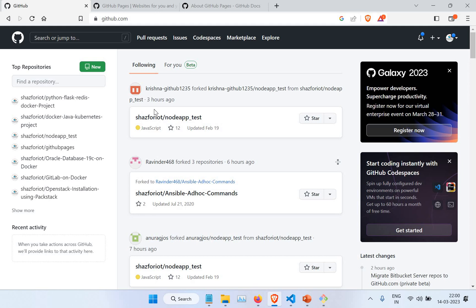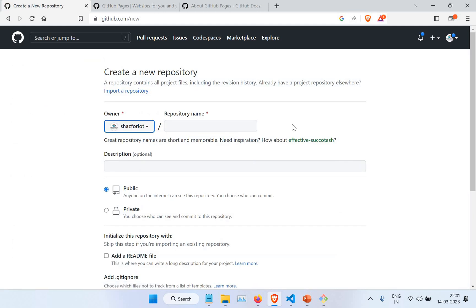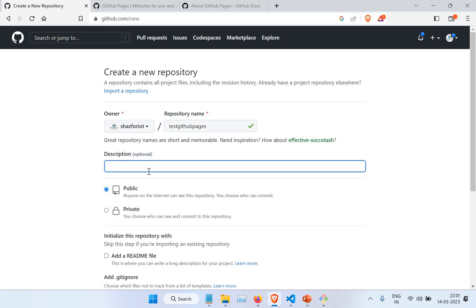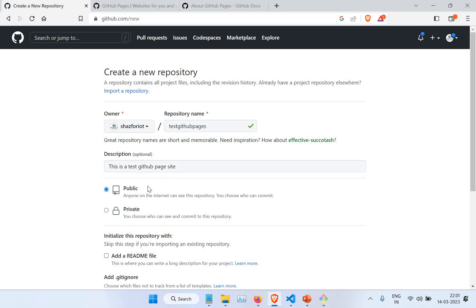I'm inside my GitHub. This GitHub repository I've shared with all of you in my previous tutorials — you can see a lot of repositories here. What we're going to do is create a new repository and we are going to name it 'test-github-pages'. I'll write some description: 'This is a test GitHub Pages site.'